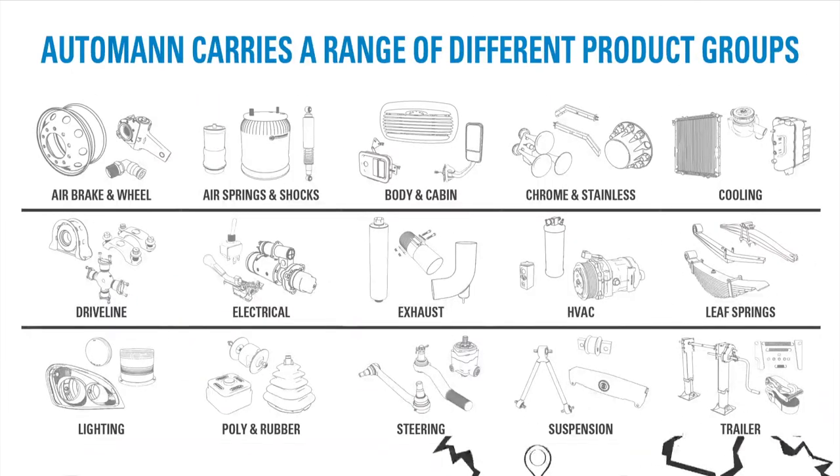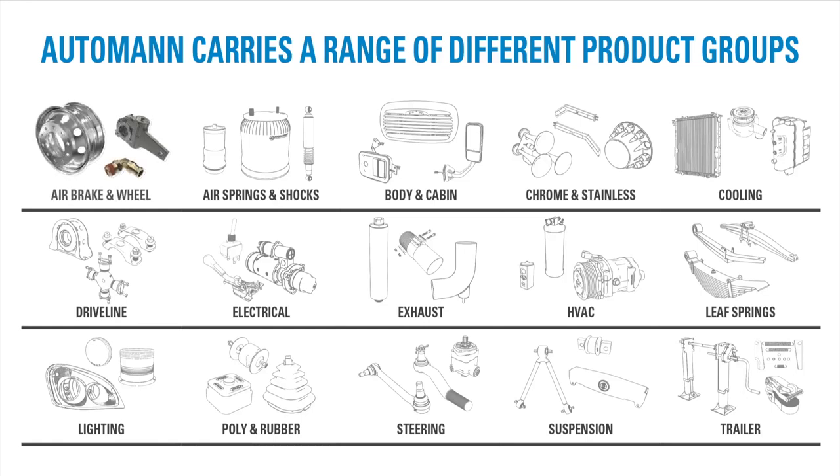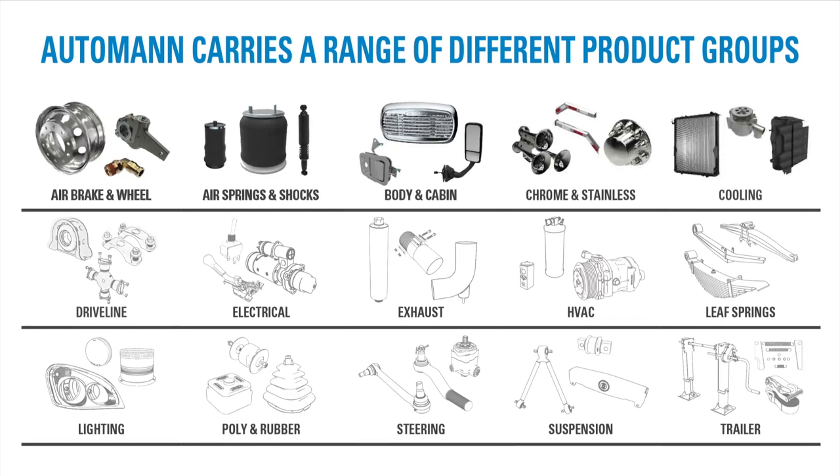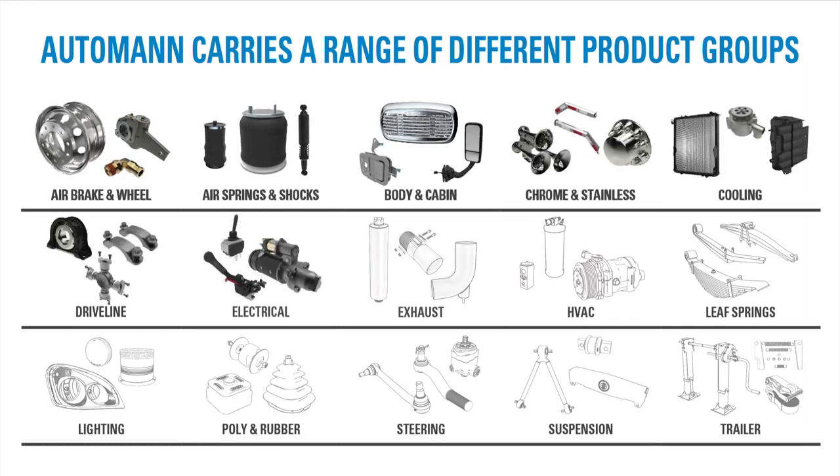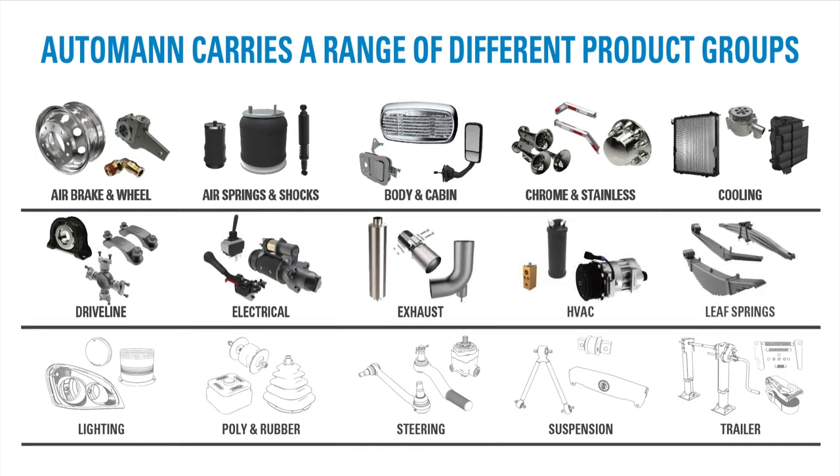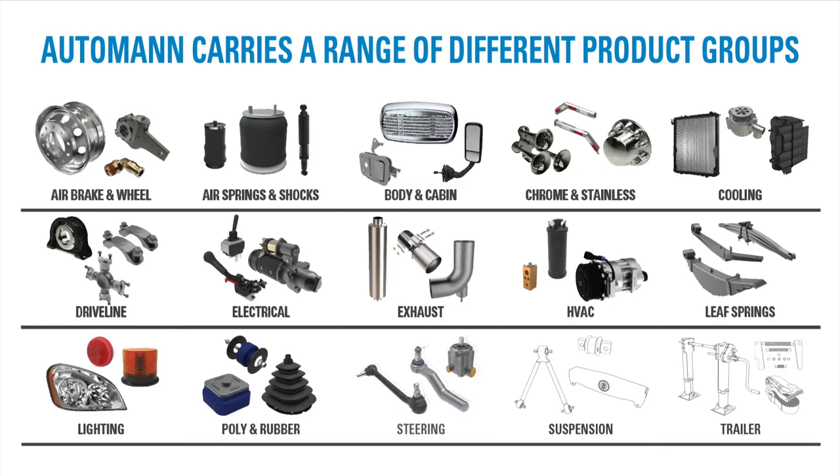Automan carries a range of different product groups for all major makes and models, including air brake and wheel, air springs and shocks, body and cabin, chrome and stainless, cooling, driveline, electrical, exhaust, HVAC, leaf springs, lighting, poly and rubber, steering, and suspension.